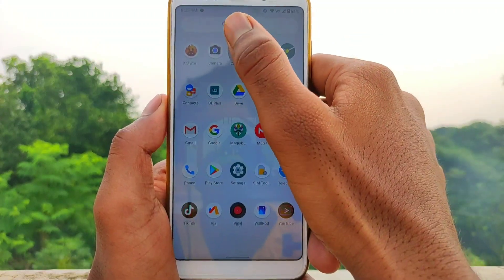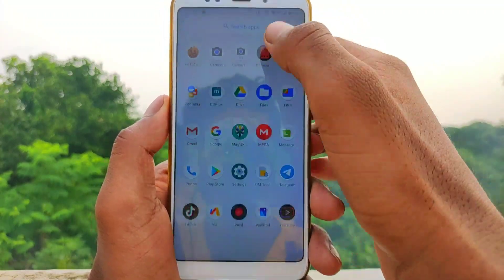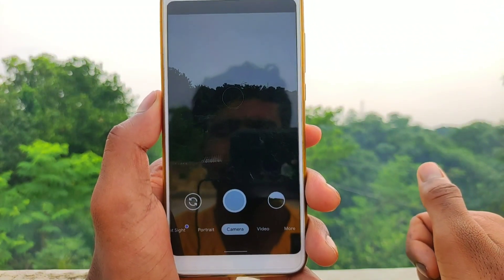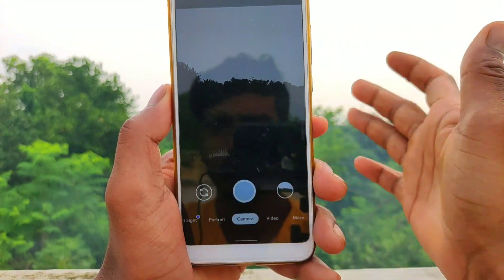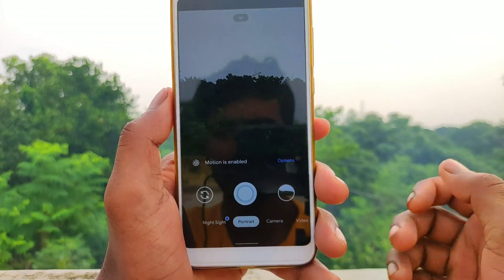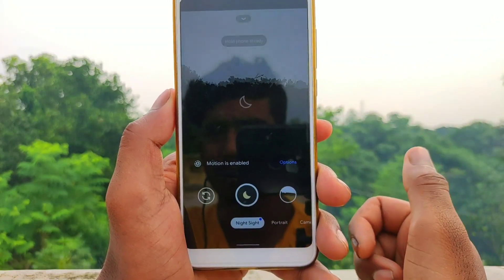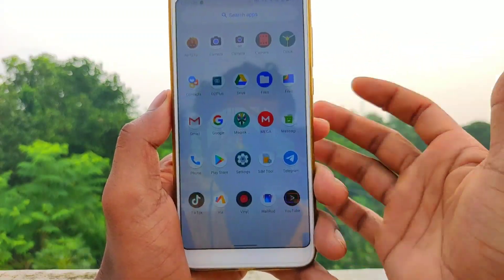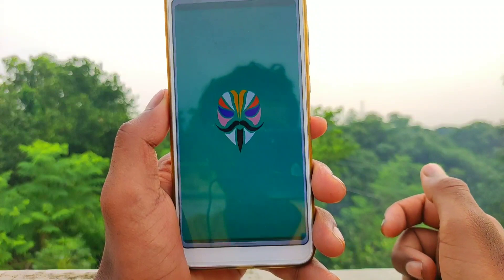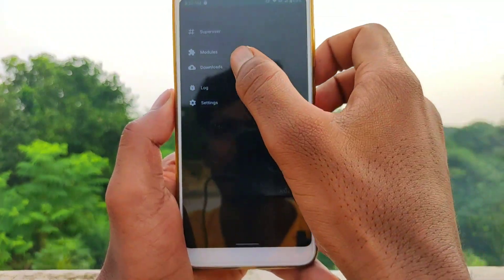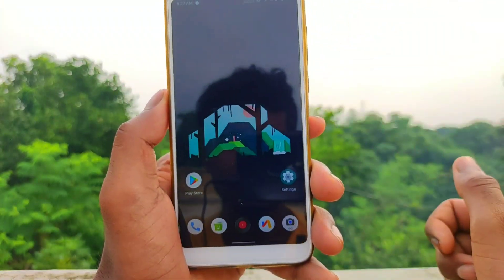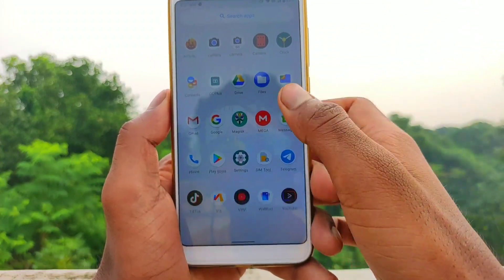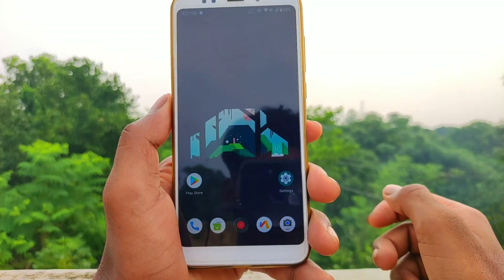We have the latest version of GCam 7.3. We have the portrait shot, back camera, and front camera. We have night sight and multiple photography modes. We have Magic and Dolby. The link is in the video description — you can download it using the GCam page link. We also have the custom recovery.